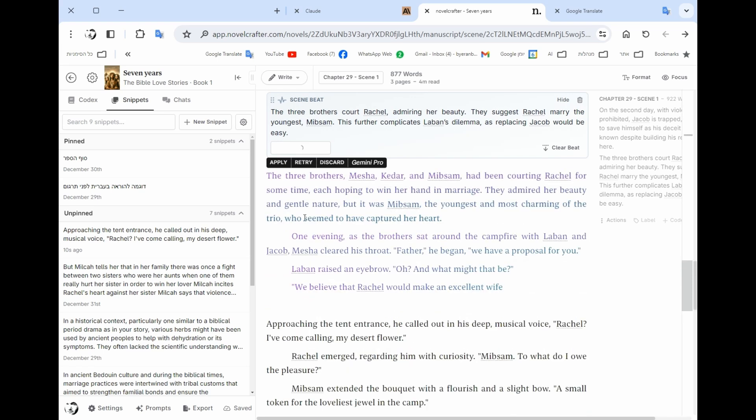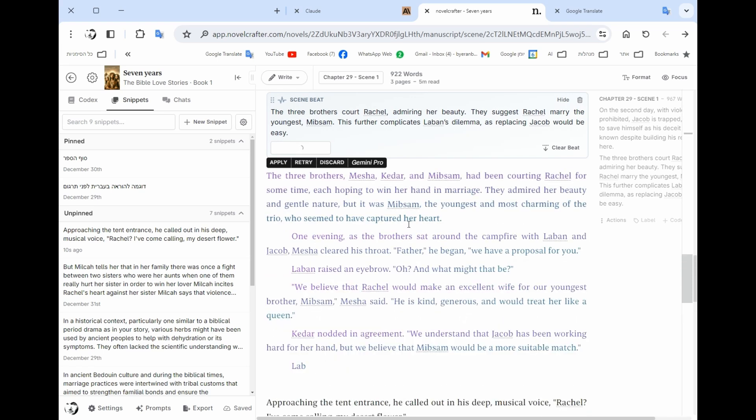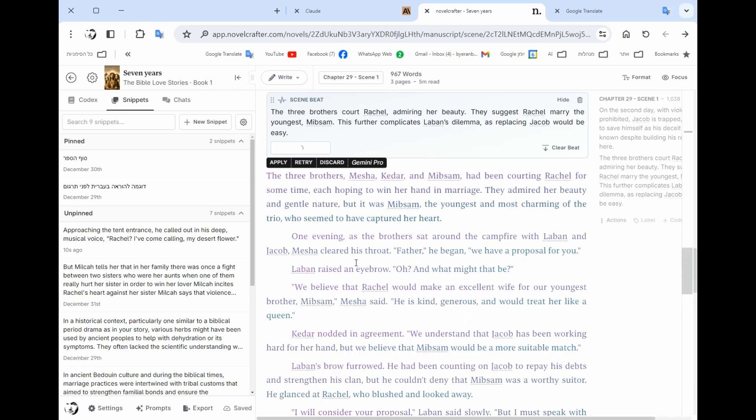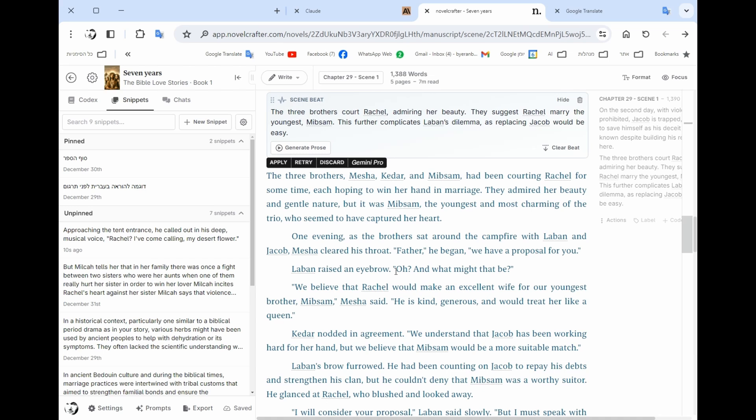And let's see how Gemini writes the same scene. So in practice what I usually do is like I give two models or three models sometime to write a certain scene and then combine all what they did in order to make the chapter or the scene that I want.